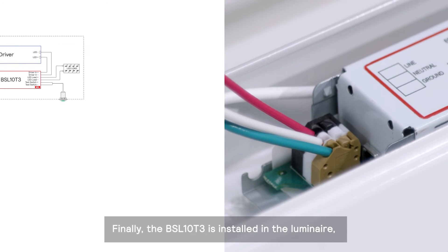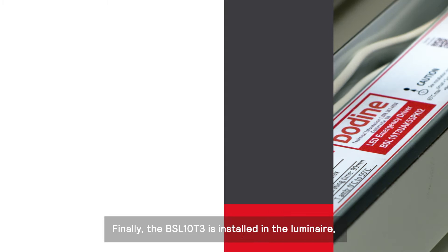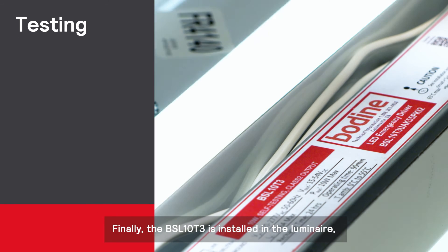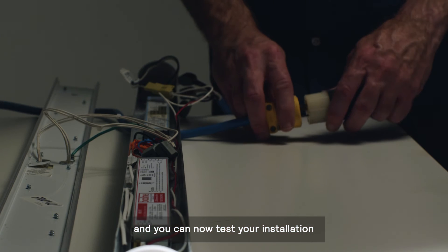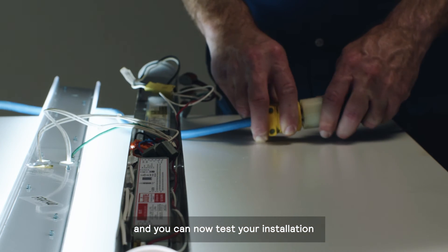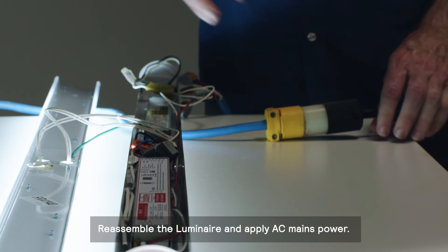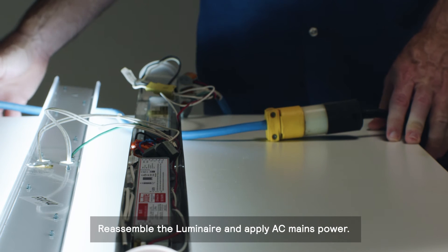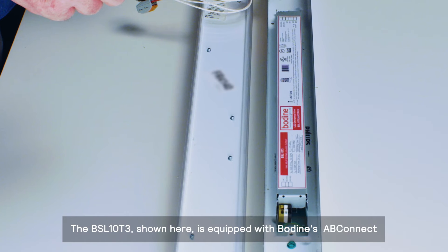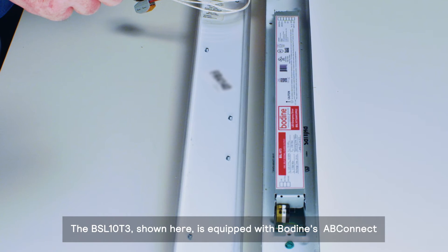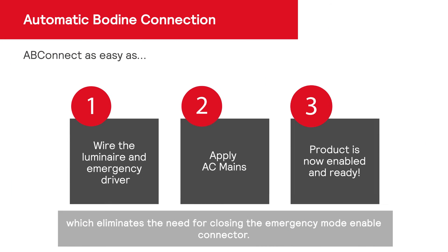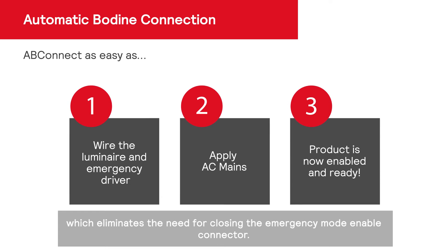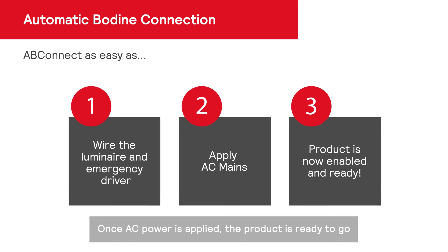Finally, the BSL-10T3 is installed in the luminaire and you can now test your installation. Reassemble the luminaire and apply AC mains power. The BSL-10T3 shown here is equipped with Bodine's AB Connect, which eliminates the need for closing the emergency mode enabled connector. Once AC power is applied, the product is ready to go.